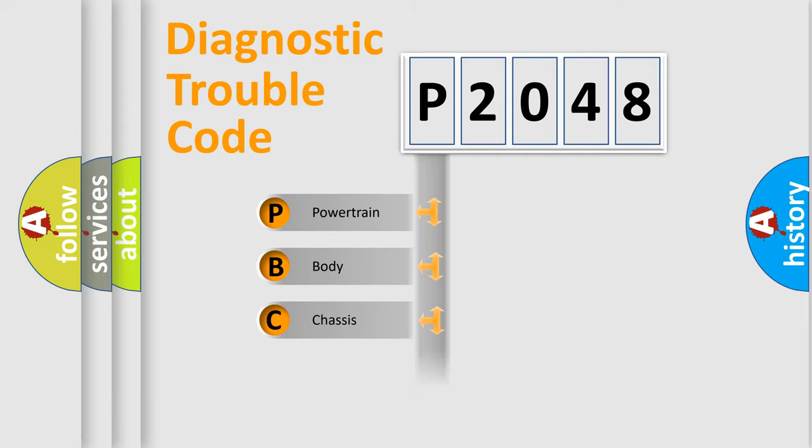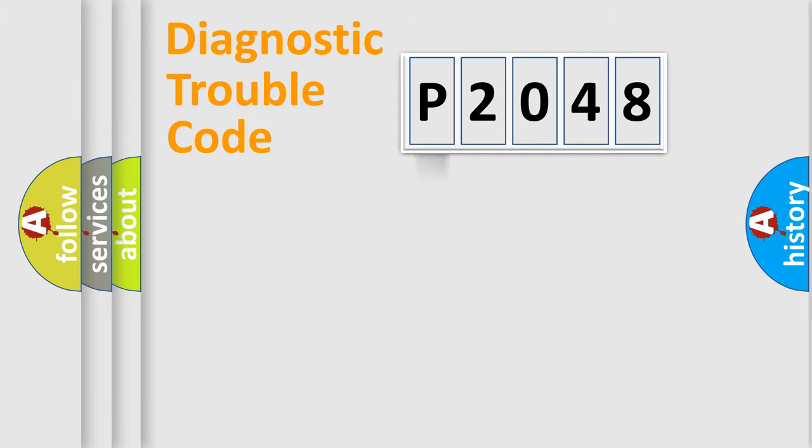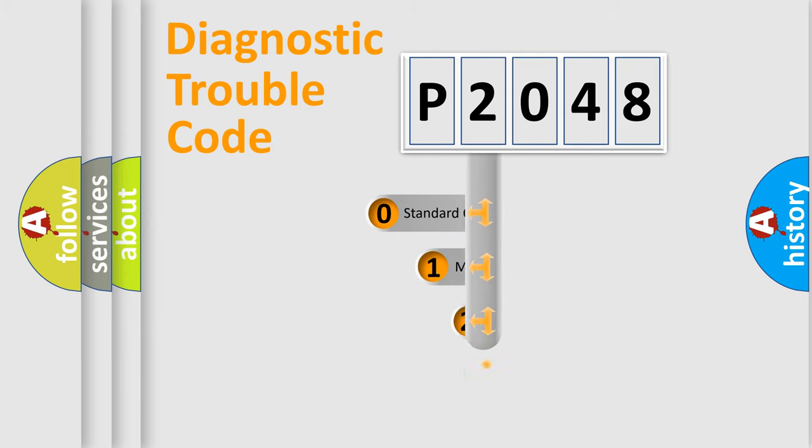Powertrain, Body, Chassis, Network. This distribution is defined in the first character code.